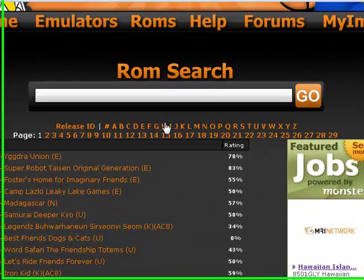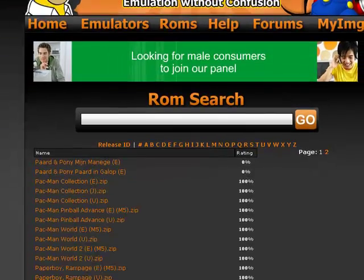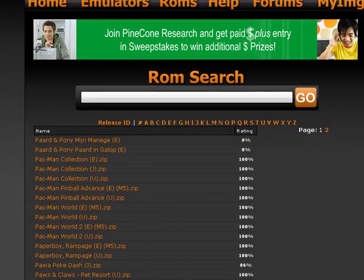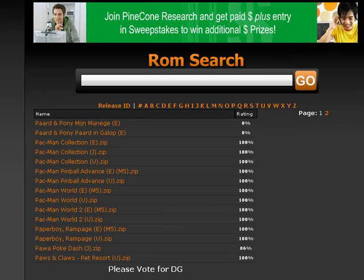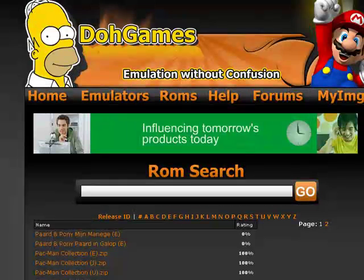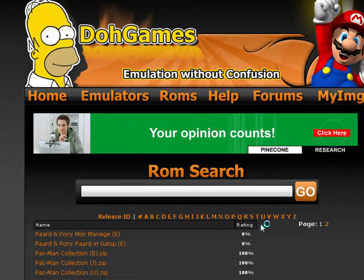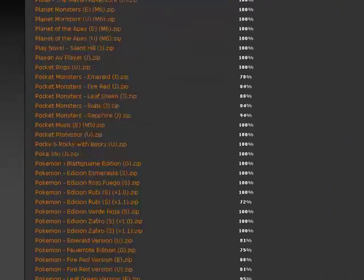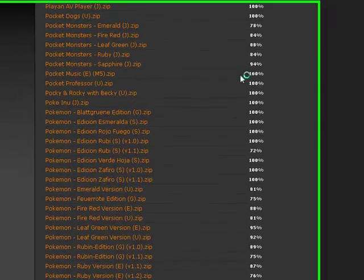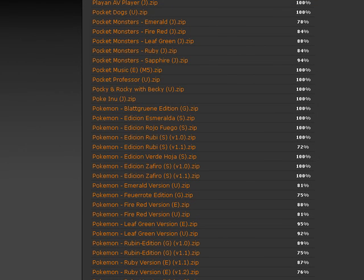Go to any letter — I'm just going to download a Pokémon ROM, so I'll go to P. It's going to appear; just wait a few seconds for it to load all the ROMs. When you download something, it's going to come in European, Japanese, or United States versions.